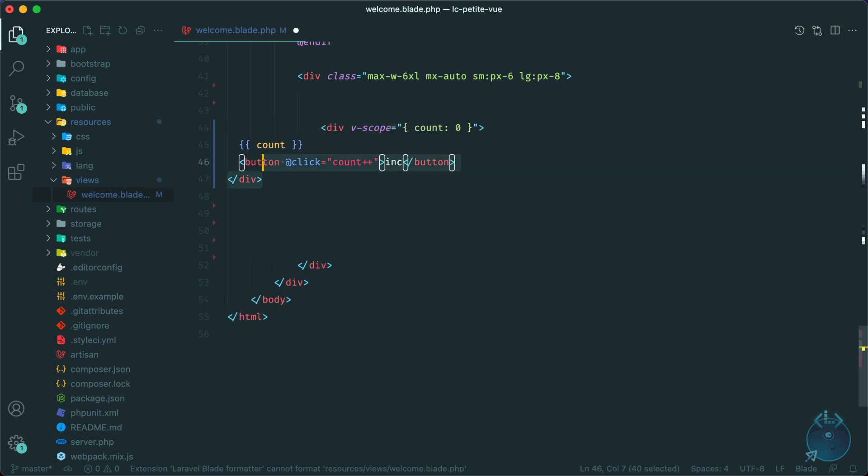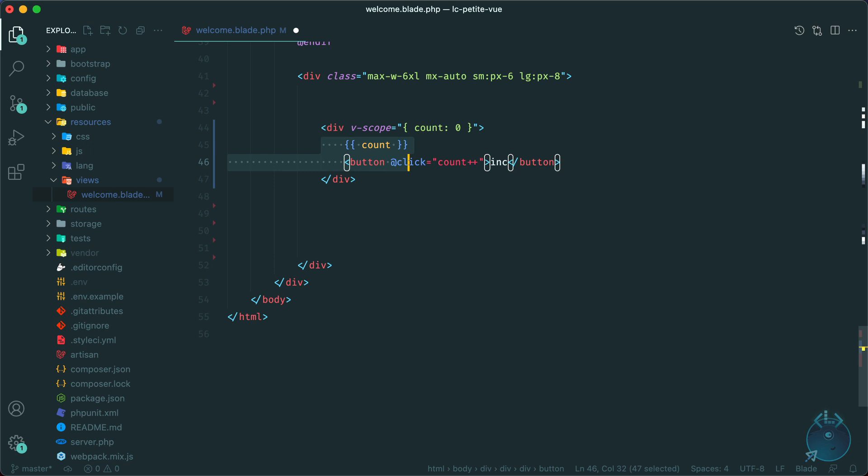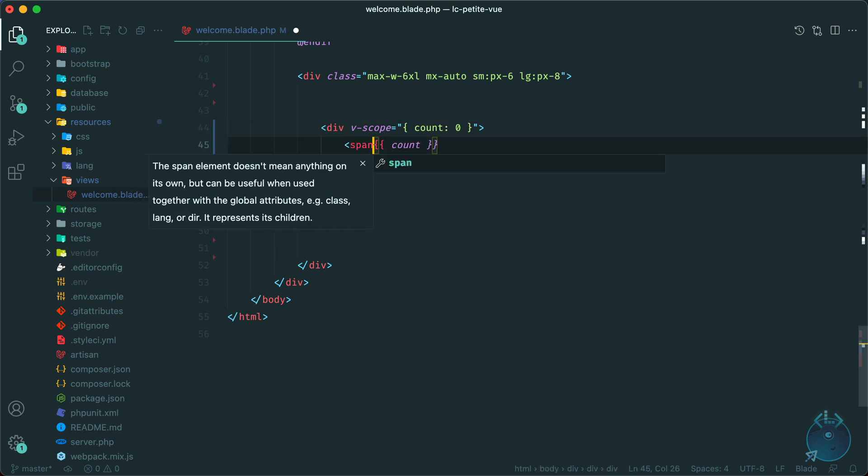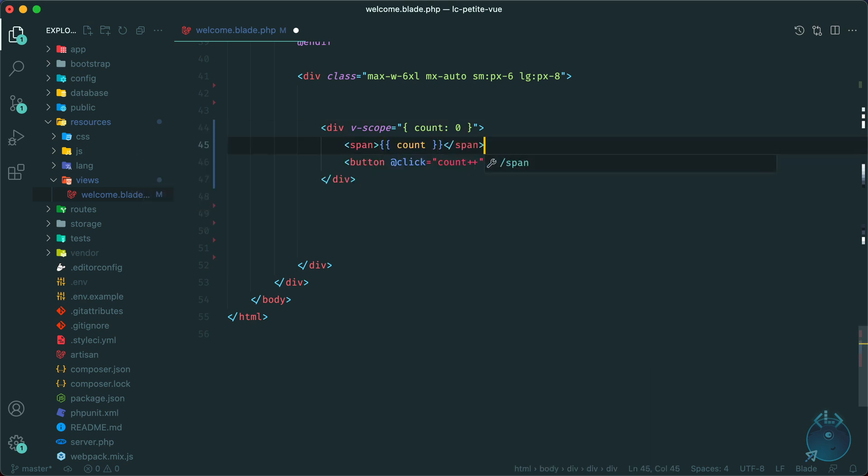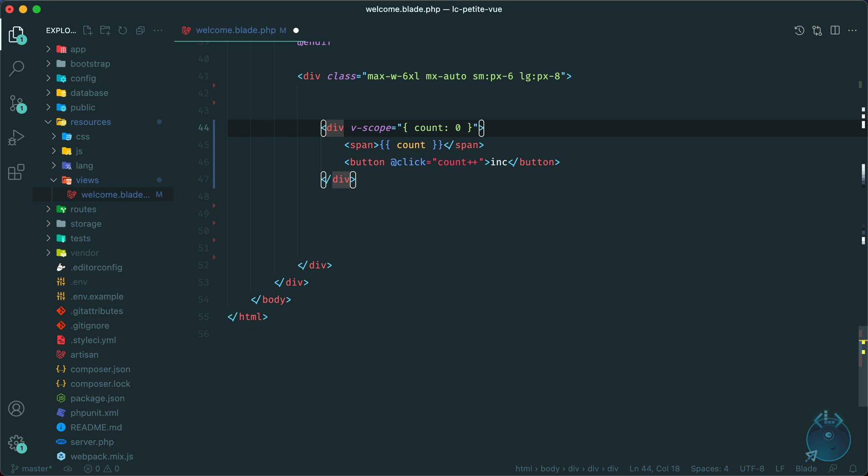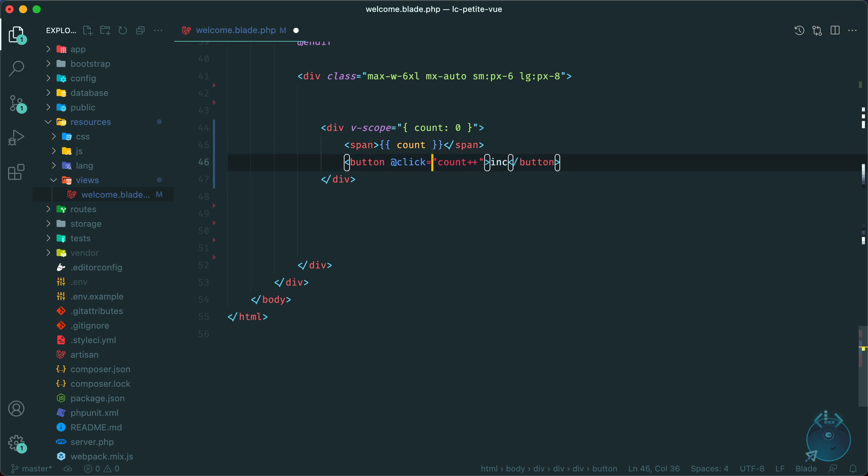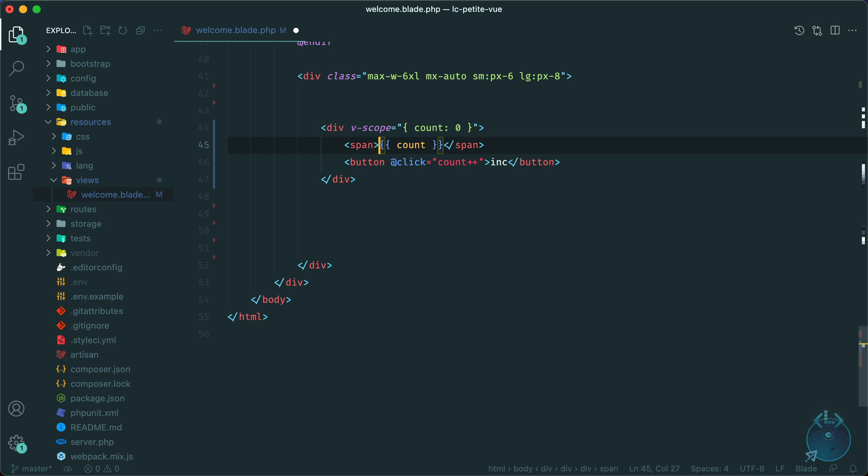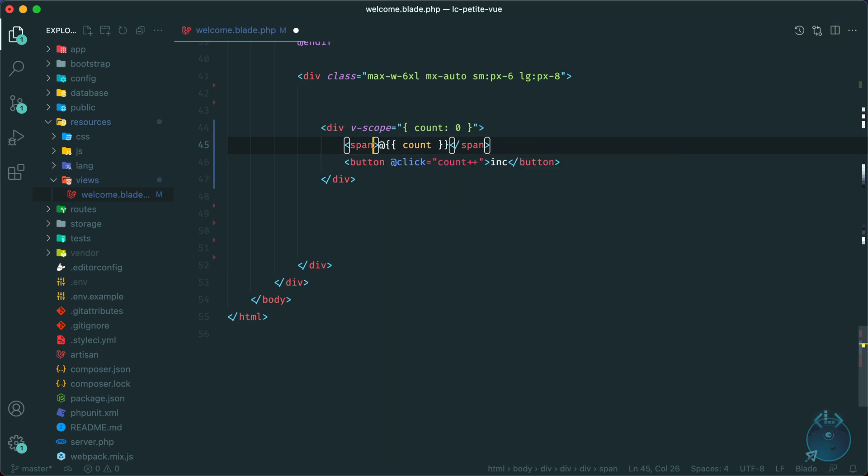So if you're familiar with Alpine, this should look very familiar to you. Let me just put this in a span. So v-scope is similar to x-data. And what this does is initialize this div and all of its scope as a component. And here's where you also define your state. So in this case, we have a variable called count. And any elements within this div has access to this count. In this case, we have a button that increments the count. So we use the at click event handler, which comes from Vue, we increment the count here, and then we display it here.